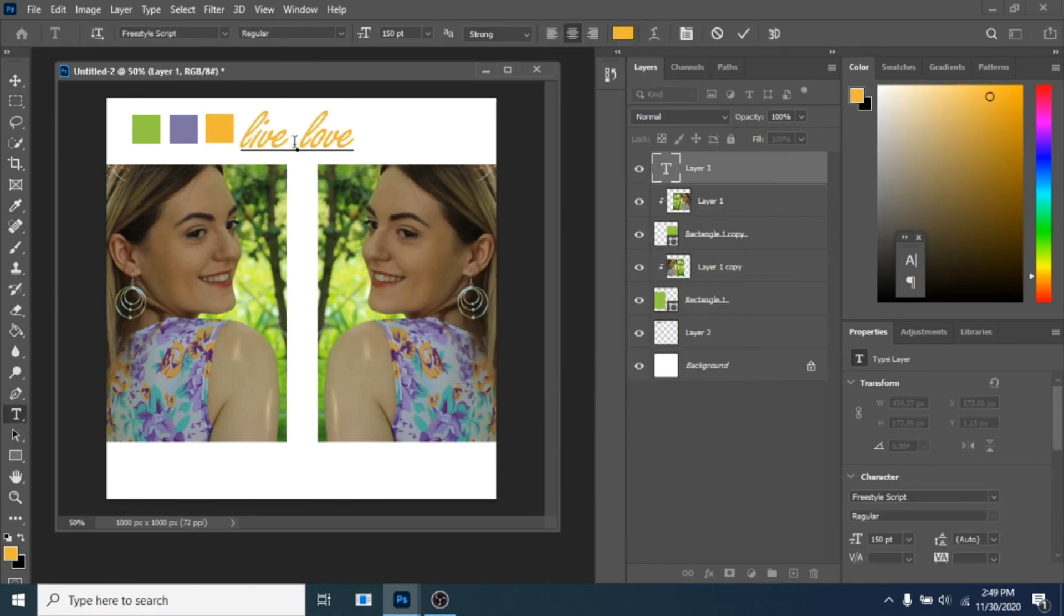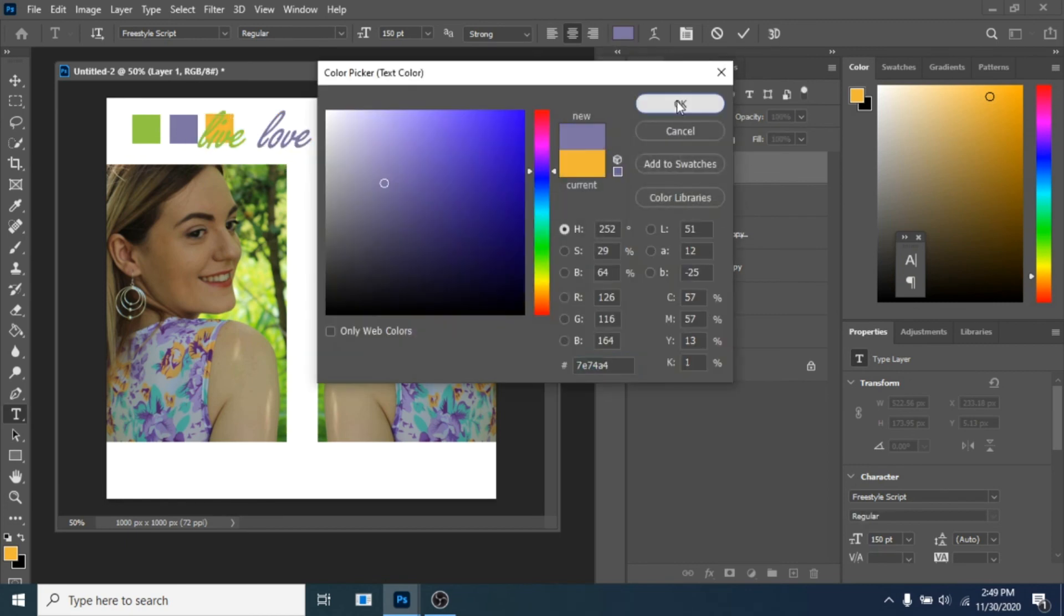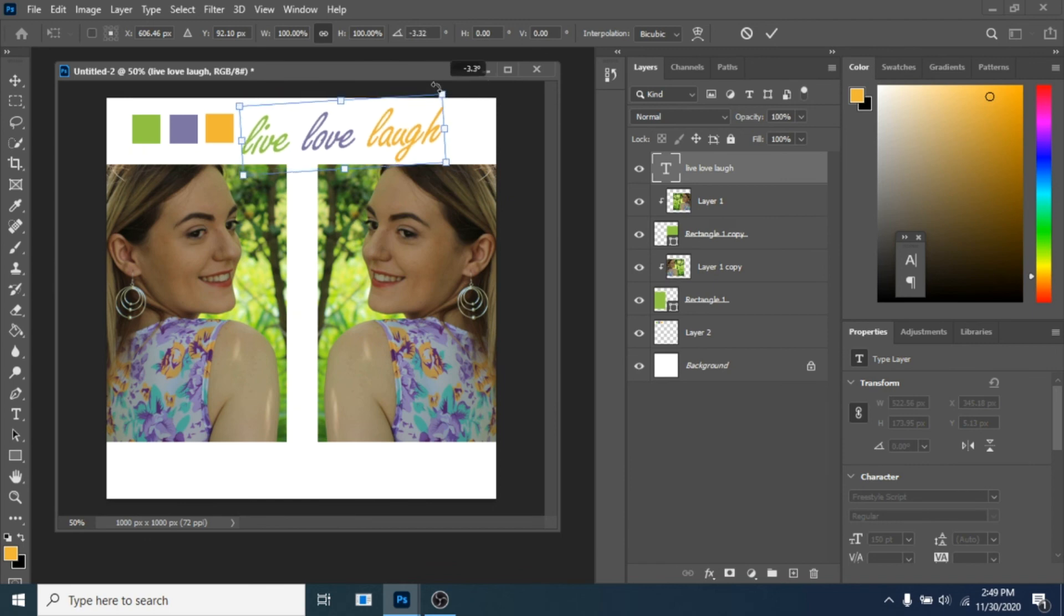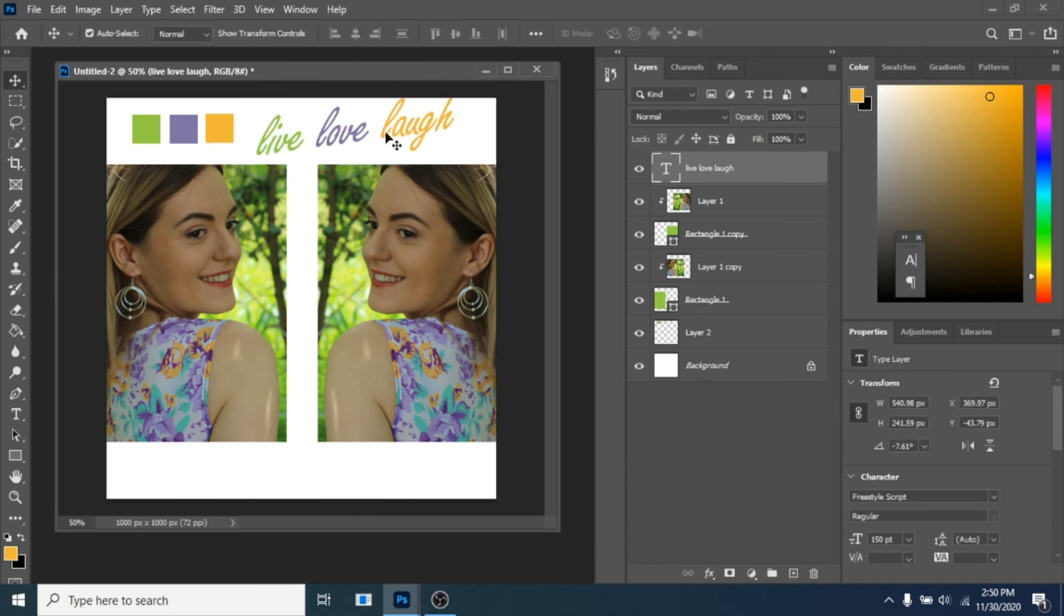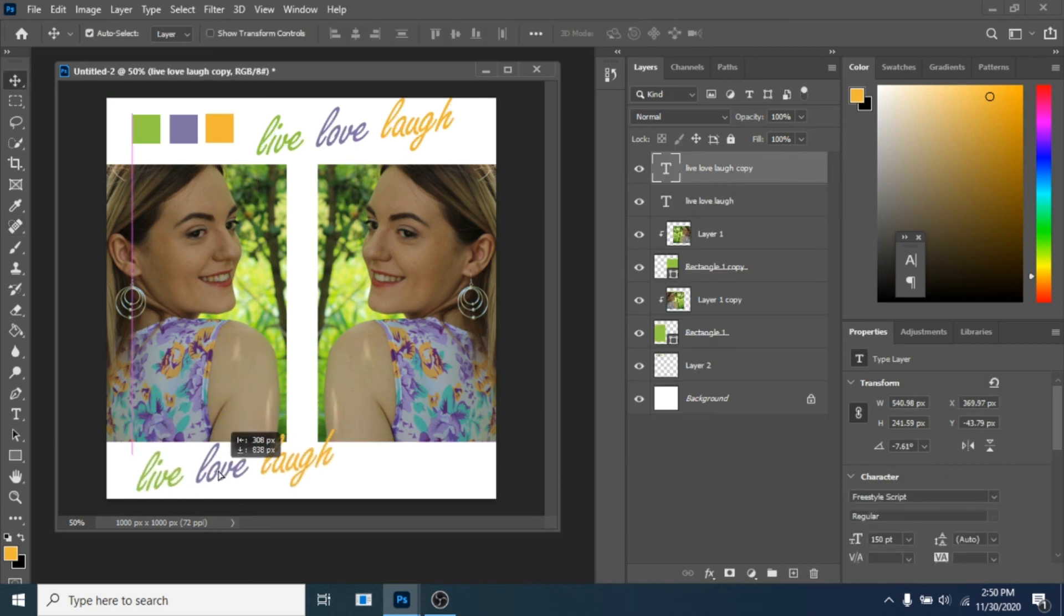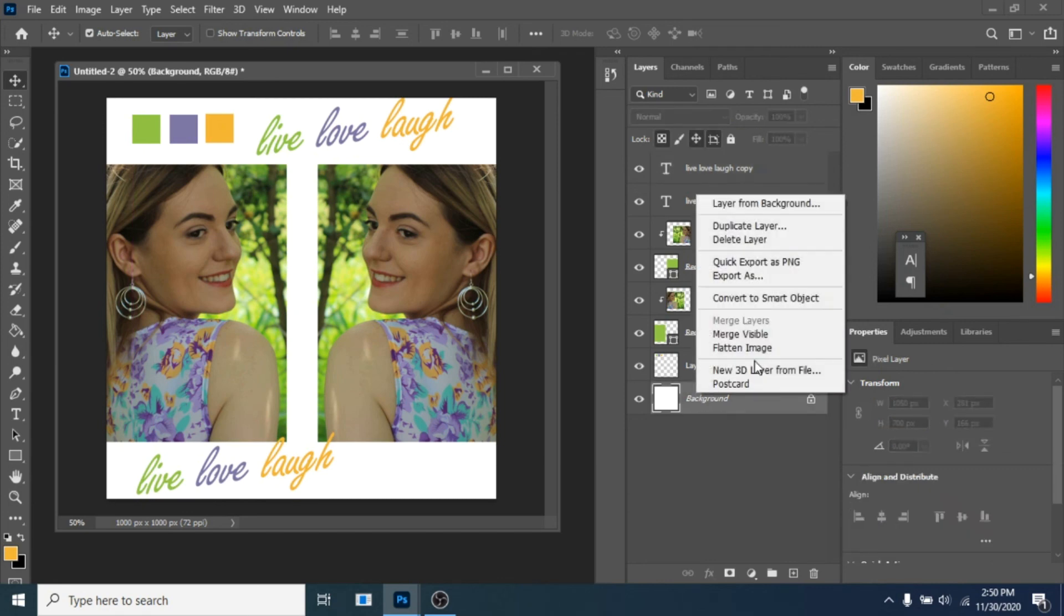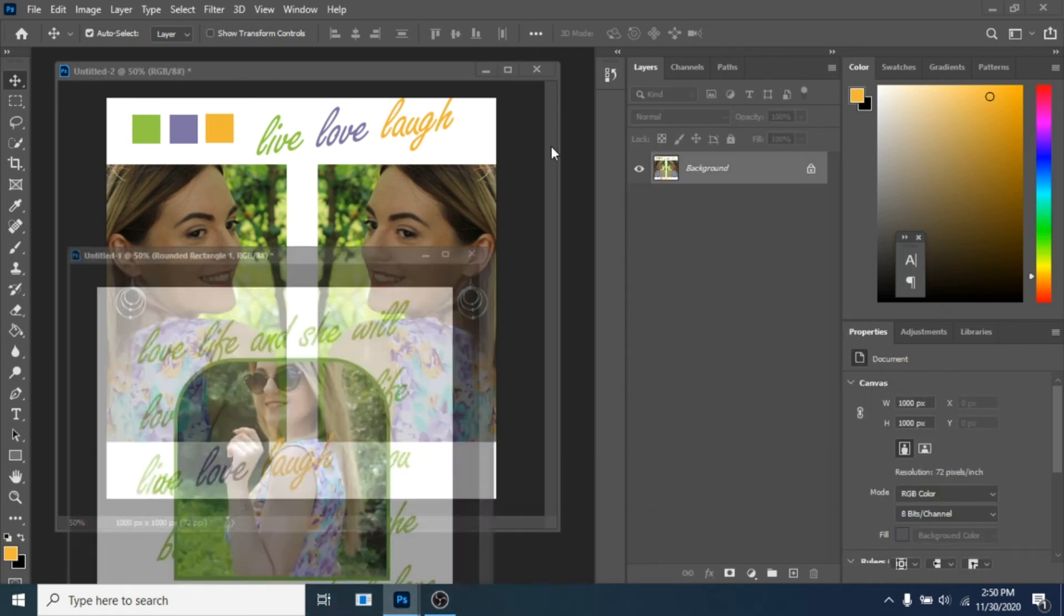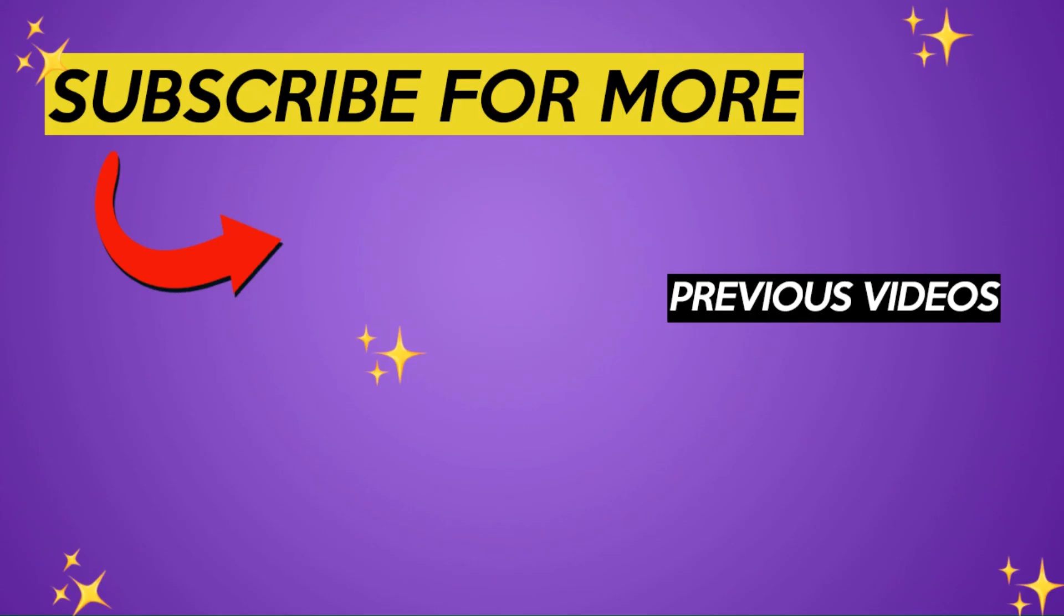Now write a text with three words, select each word and give it a color from the squares. Control plus T, right-click and choose rotate. Now duplicate it with Control plus J and move it down. That's it, now you have two new posts. Subscribe for more social media designs.